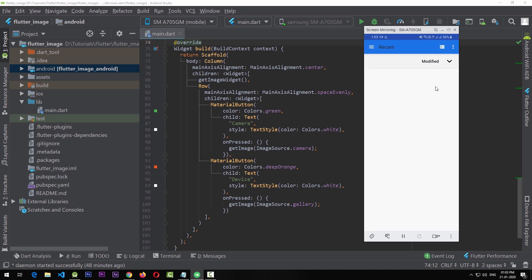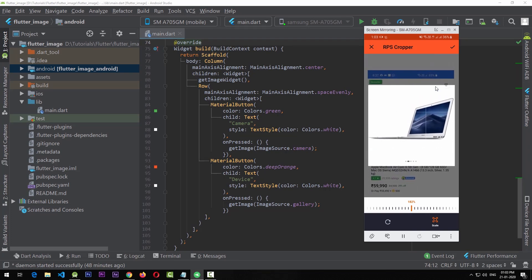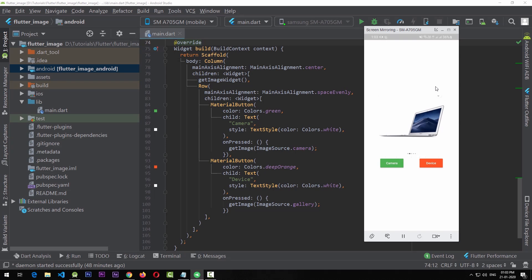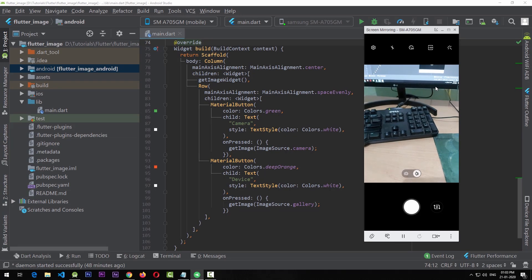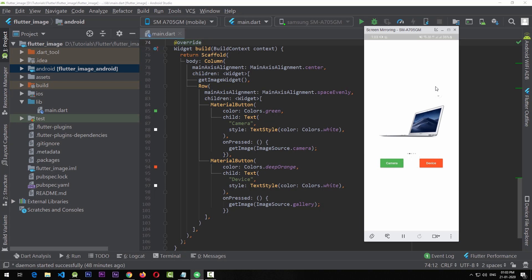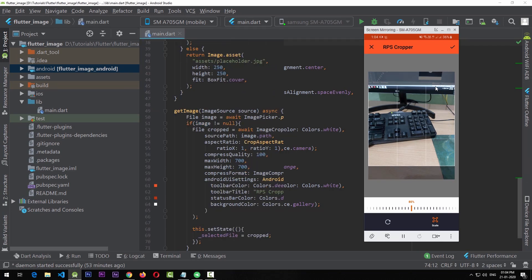Clicking the device button opens the gallery, we select an image, click the tick, and the same image is displayed in the app. However, there's a small gap: after clicking OK in the camera, the app waits a second before going to the cropper. During this pause, if the user taps another button the app could crash. We need to address this behavior.